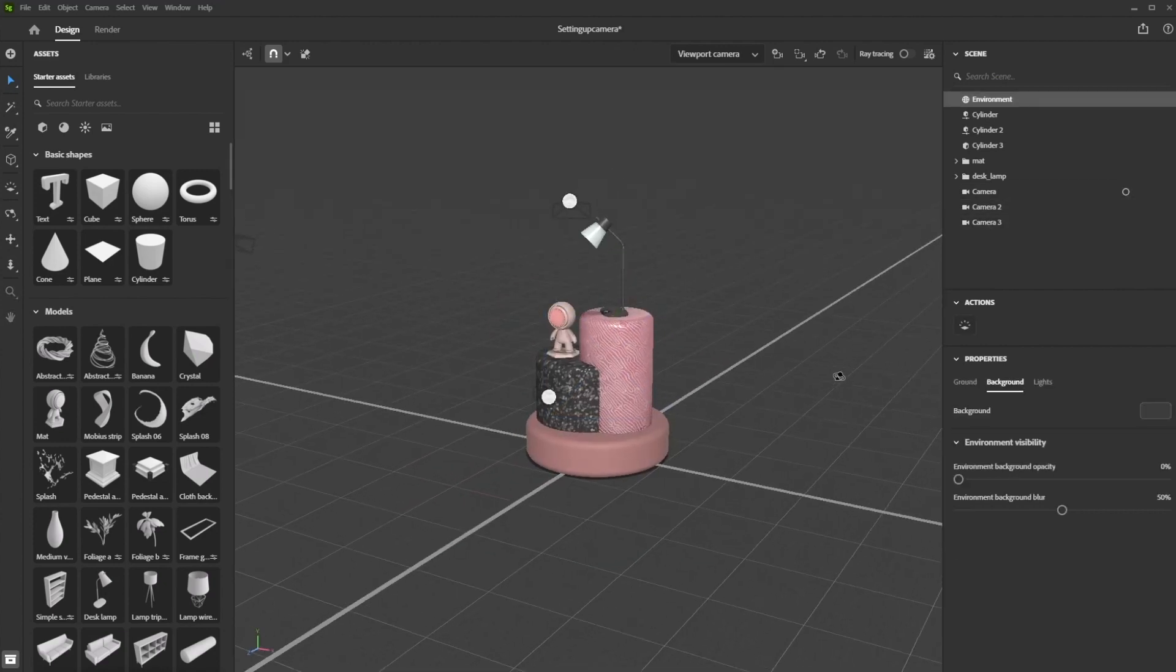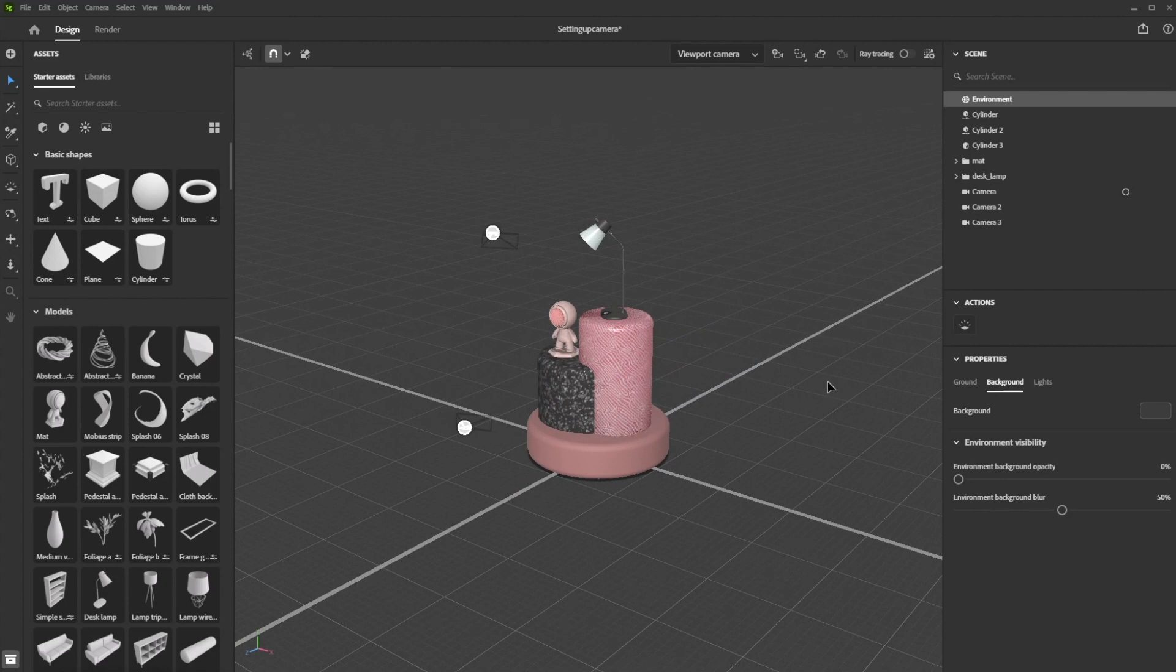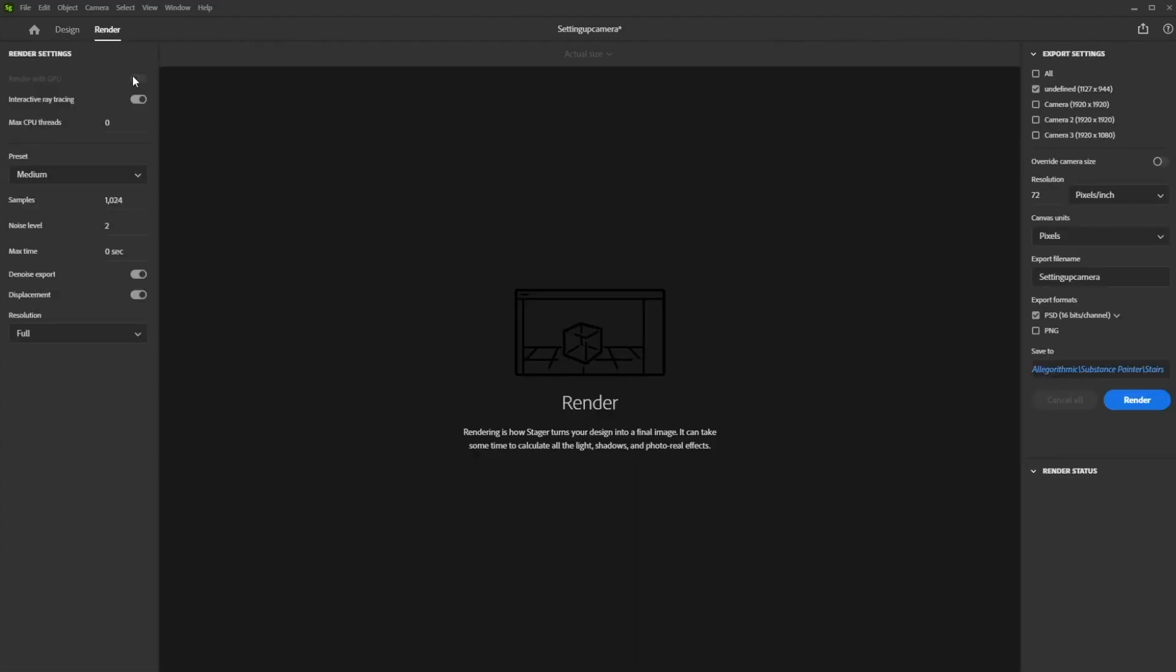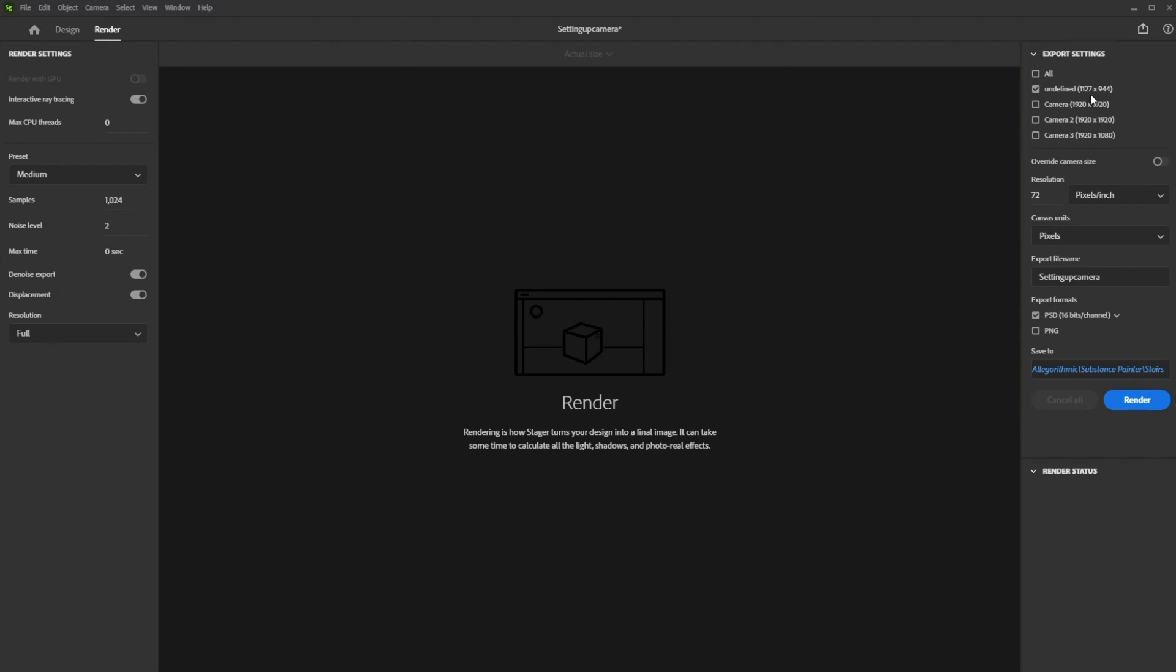Now it's time to reap the reward for our work. Jump into the render window by clicking on the render tab in the top left corner. Here, you process and render your camera viewpoints. The export panel on the right lists all the views you can render, including the viewport camera.